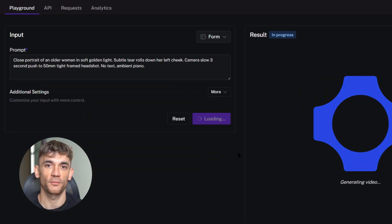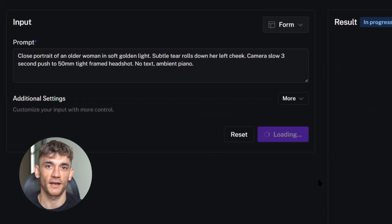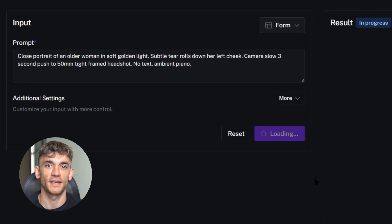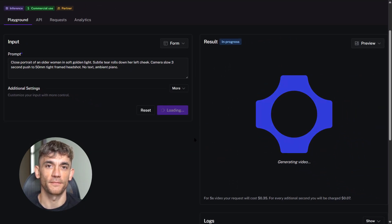Now let's test close-up portraits. This is where most AI tools fail — faces are hard, emotions are harder. Here's my prompt: close portrait of an older woman in soft golden light, subtle tear rolls down her left cheek, camera slow three-second push to 50 millimeter tight framed headshot, no text, ambient piano. Kling 2.5 Turbo made this in nine seconds. The facial details are good, the tear looks real, the camera movement is smooth, and the lighting is warm and natural. But again, no native audio — you'd have to add the piano music yourself.